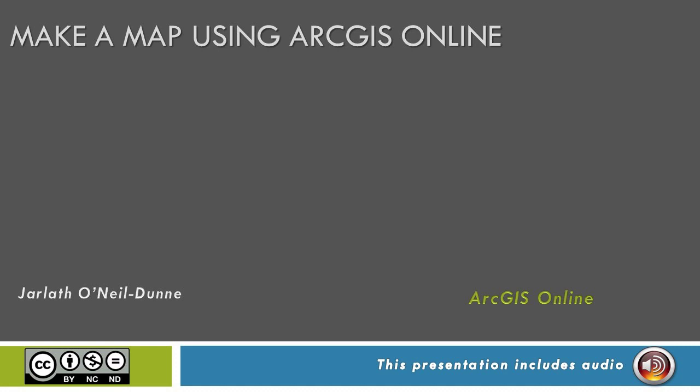This video will show you how to create a map using ArcGIS Online. You don't need any GIS software, just an ArcGIS Online account and a browser.